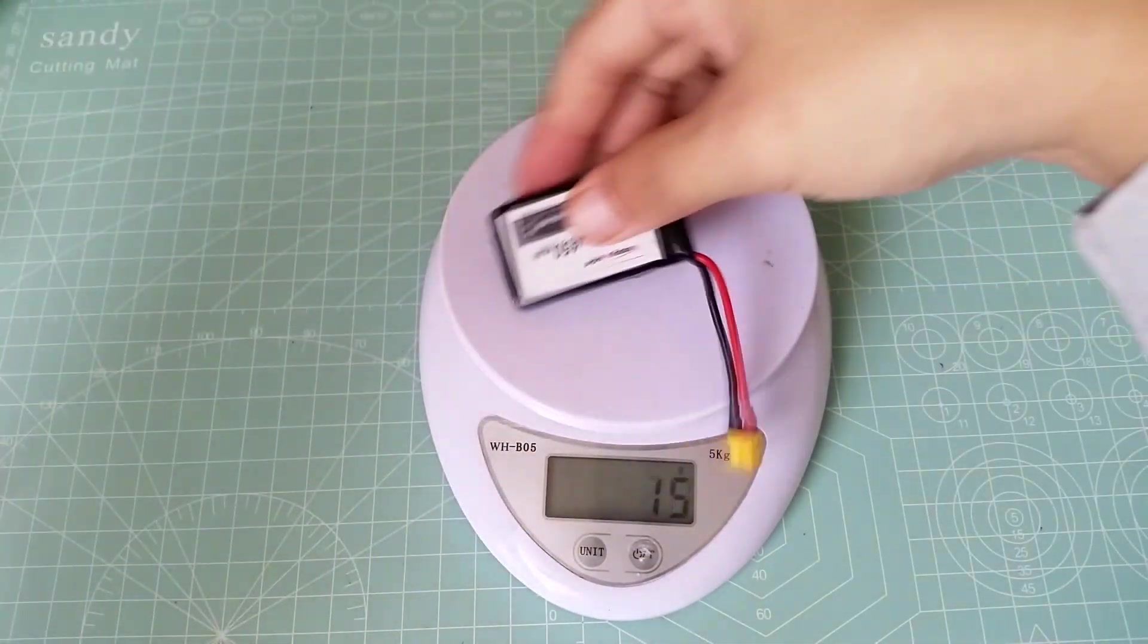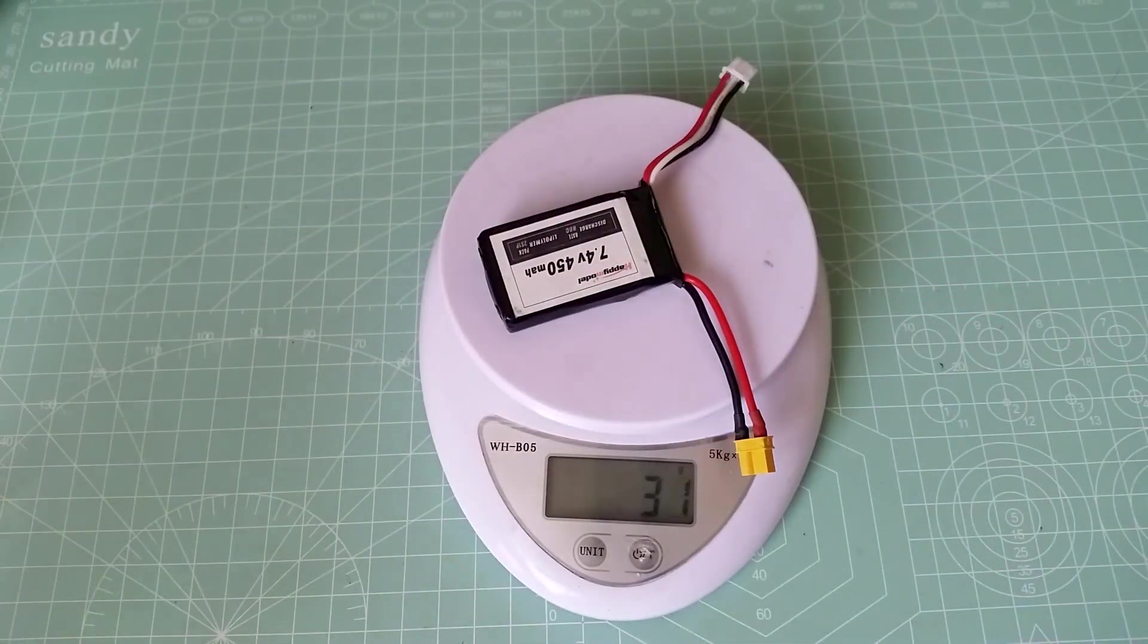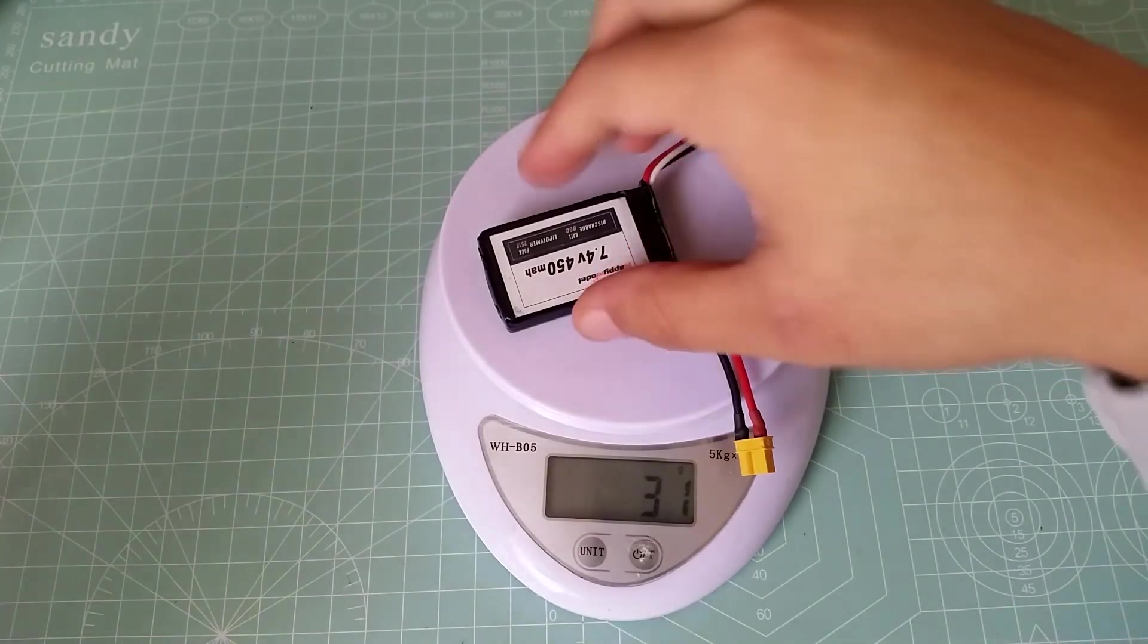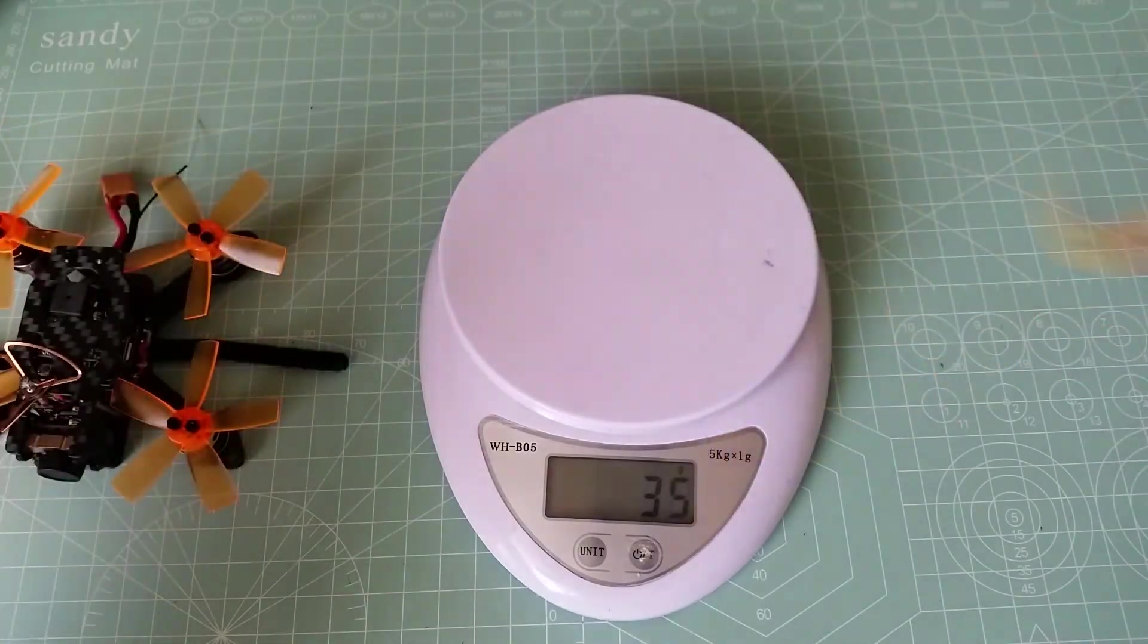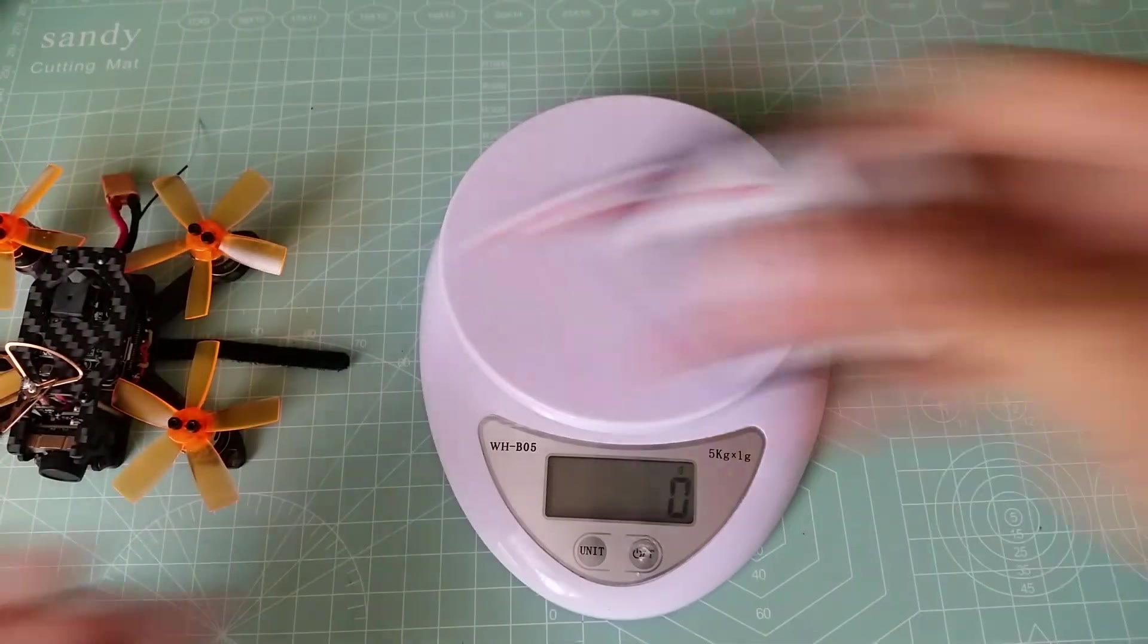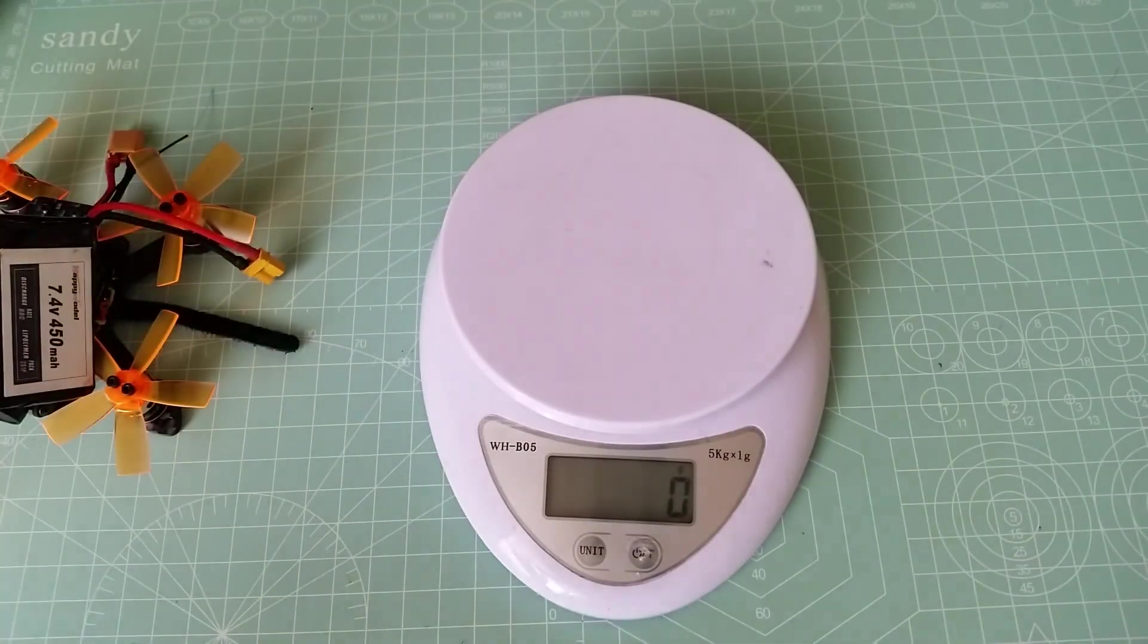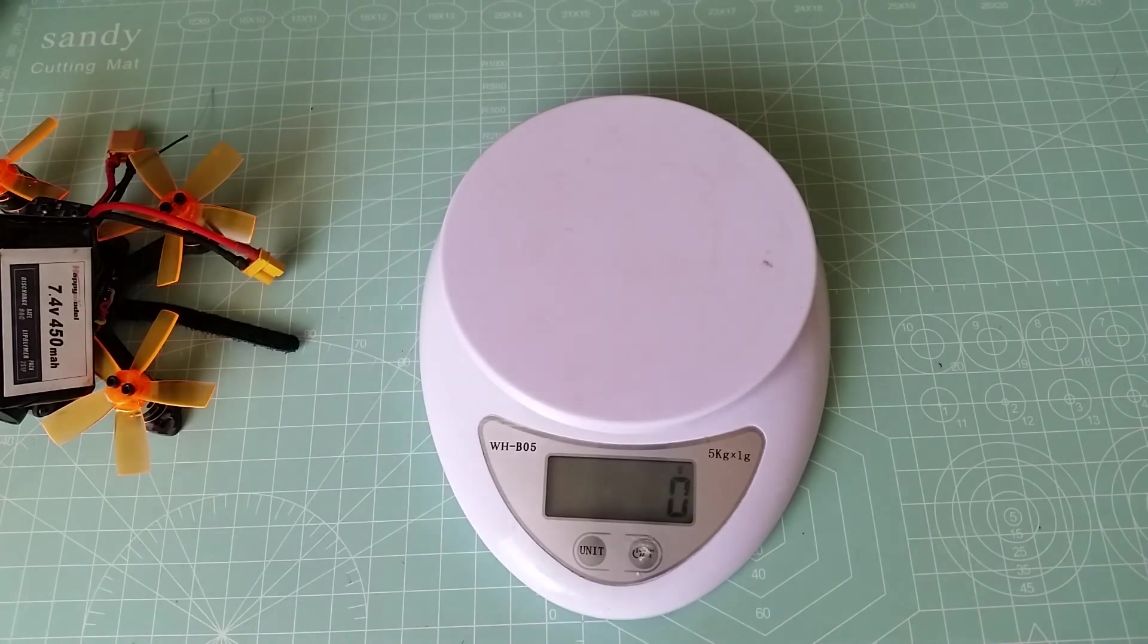By the battery, battery by itself. 31 grams. Let's just round it up to, let's just say 100 grams for both the battery and the quad.